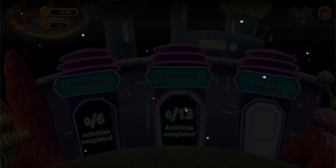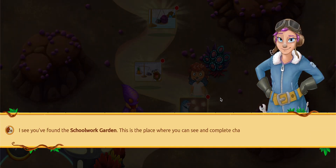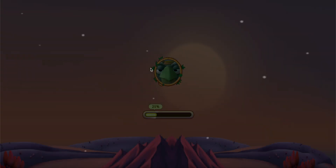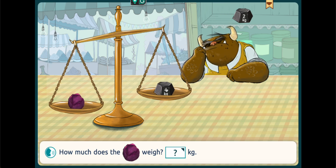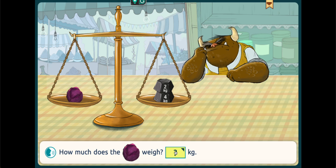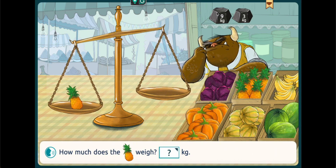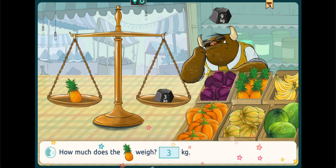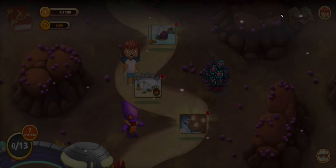Let's try one school work activity. How much does the red cabbage weigh? This is about additions, and the student can do this in a fun way.